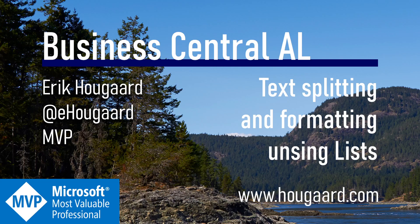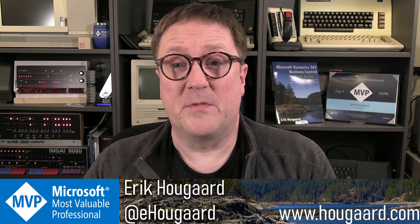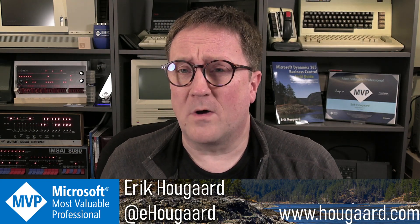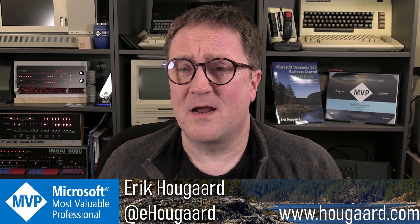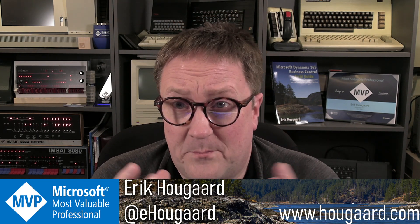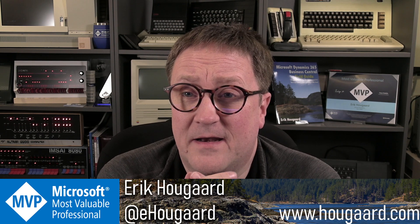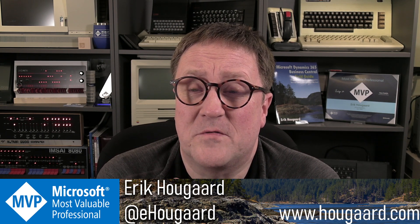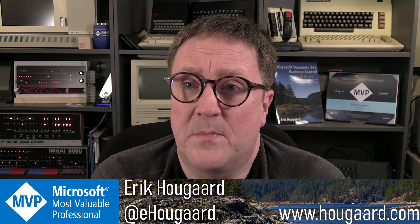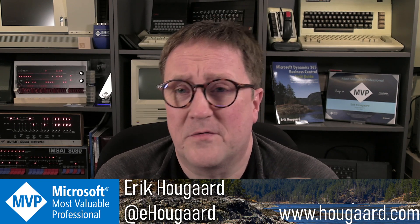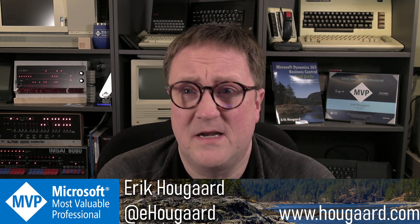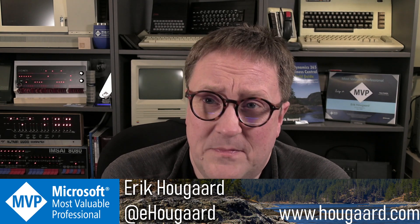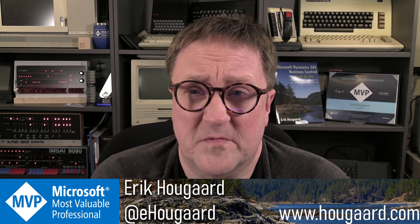Welcome to text splitting and formatting using lists. Hey, I'm Eric. One of the absolute greatest things about being here and creating these videos for you guys is all the feedback I'm getting. Whether you like it or you agree with me or you disagree, I love all the comments. So keep them coming and especially if you're a subscriber.